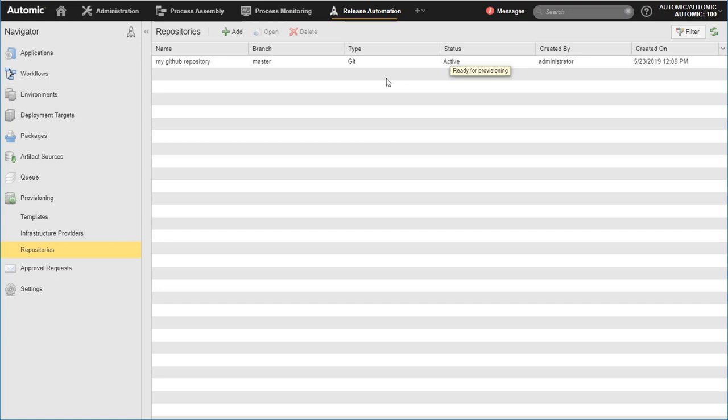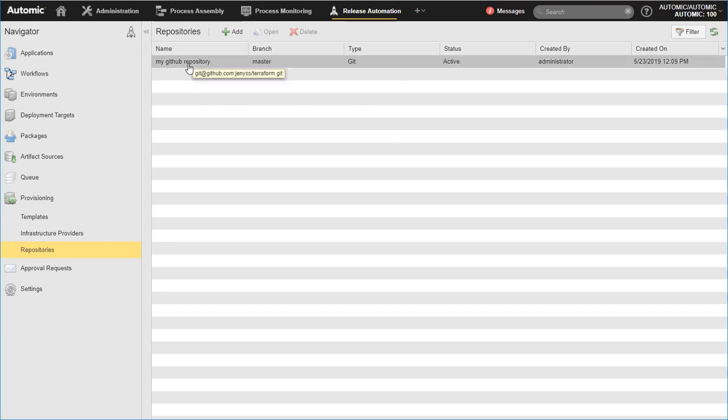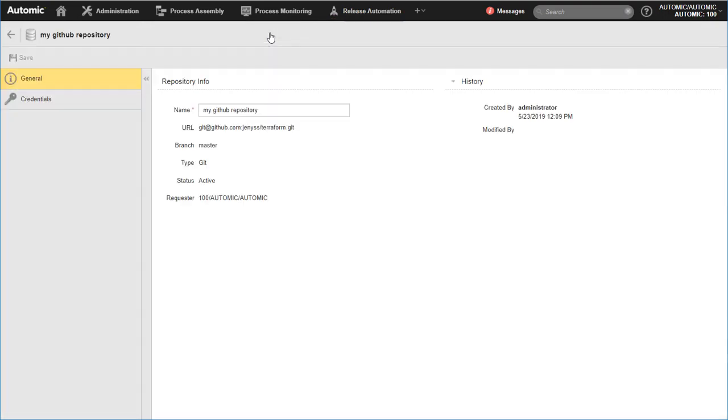To edit the repository details, select it from the list and click on the Open button. You can change its name and credentials.